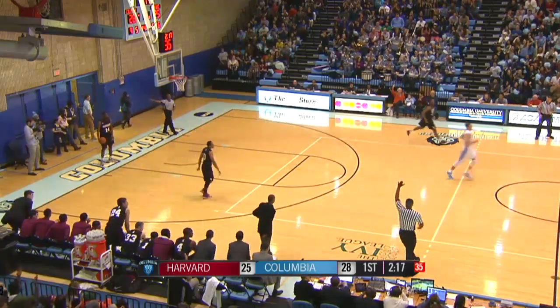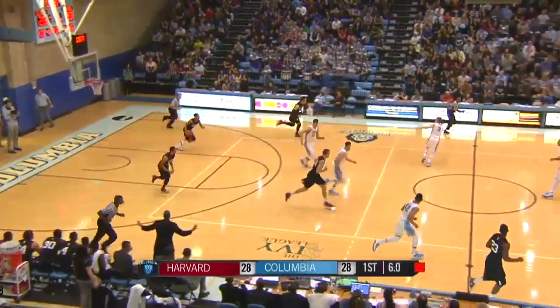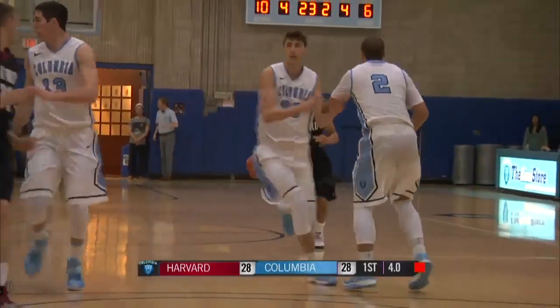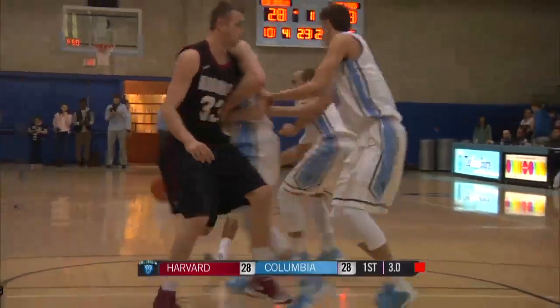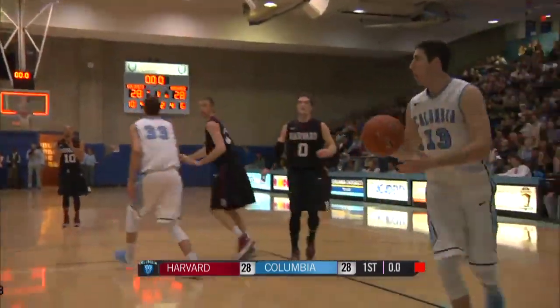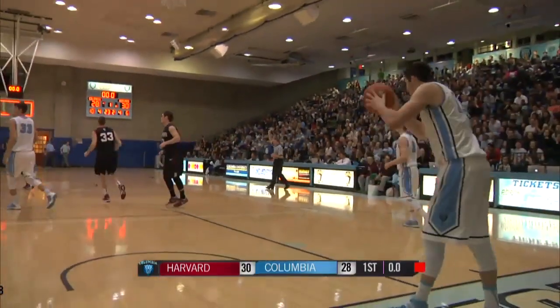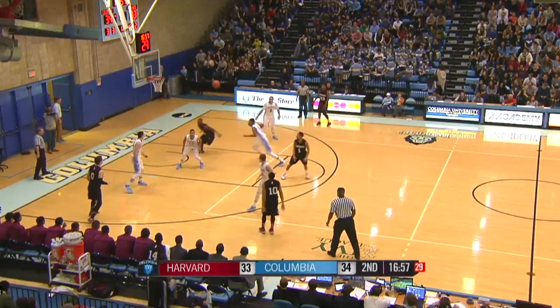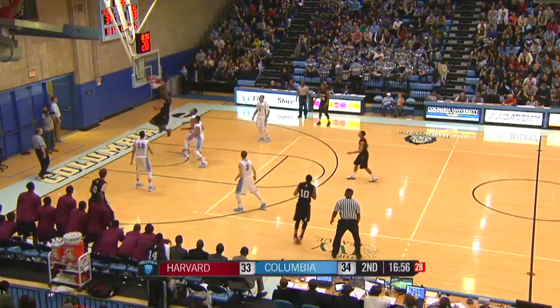Time out Harvard. That's it Chambers, it's the clock, he's got 4 seconds, 3 seconds. Chambers with 2, pull up jumper, good! And that's how the first half will end.